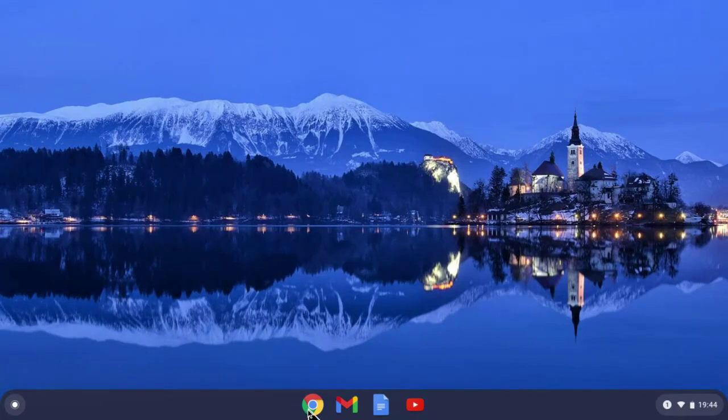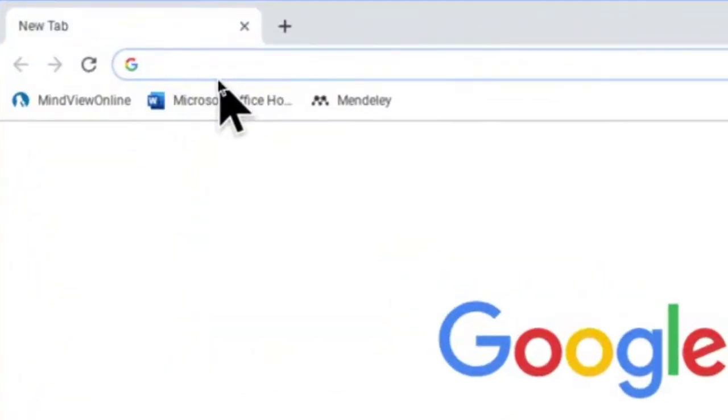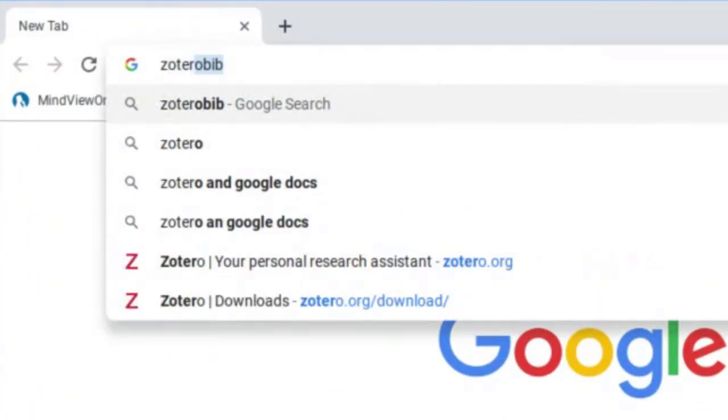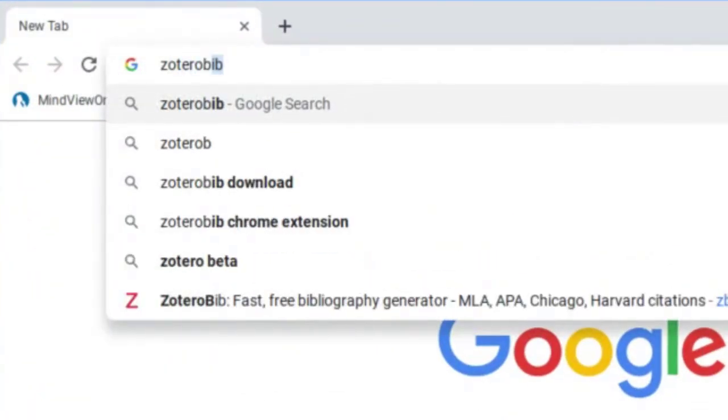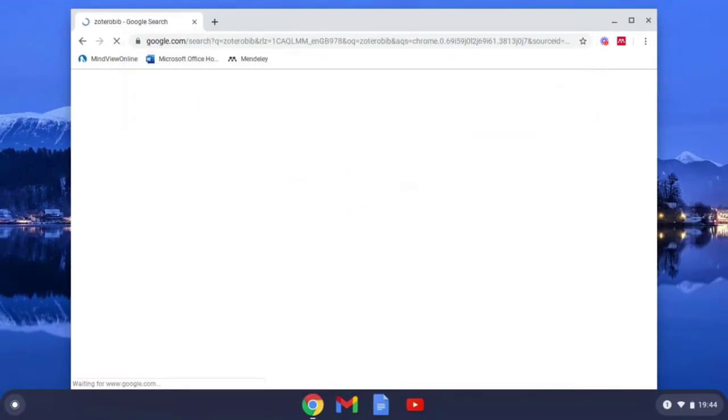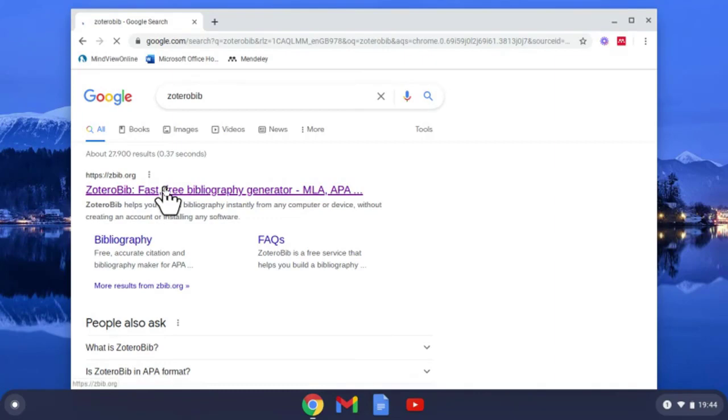So what you do is open up your browser and type in Zotero Bib, all one word, and select the enter key. And there it is at the top, select it.